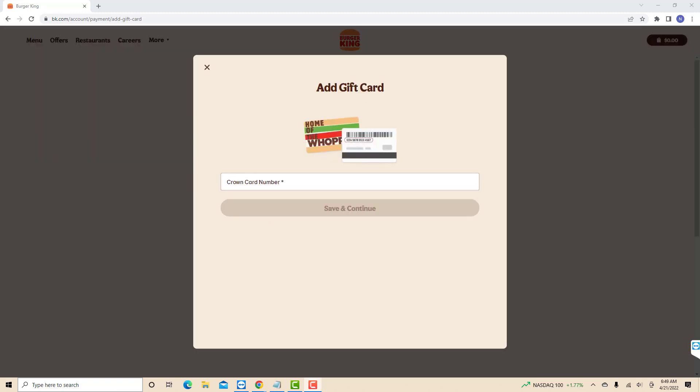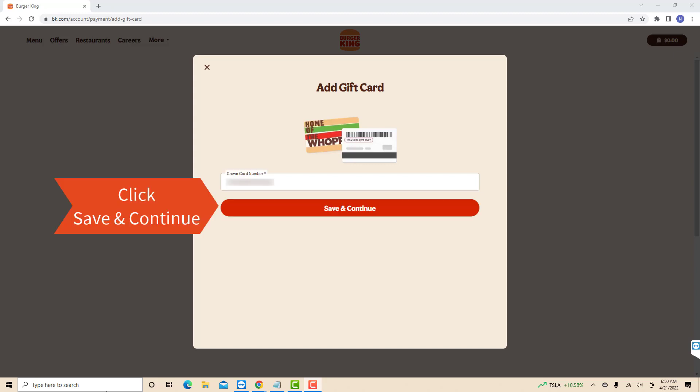Now, enter the 16-digit crown card number. After entering, click on Save and Continue.